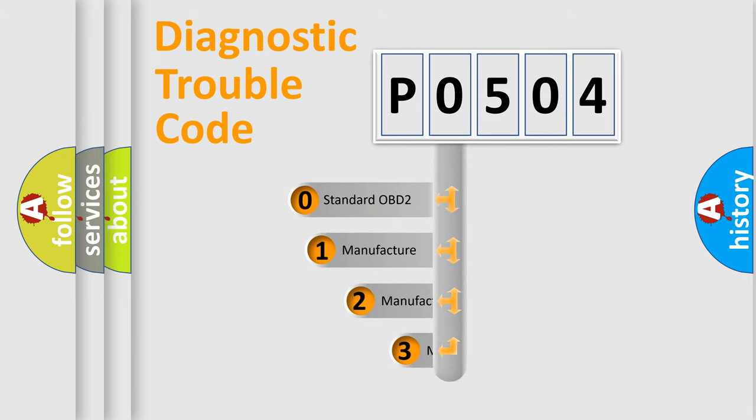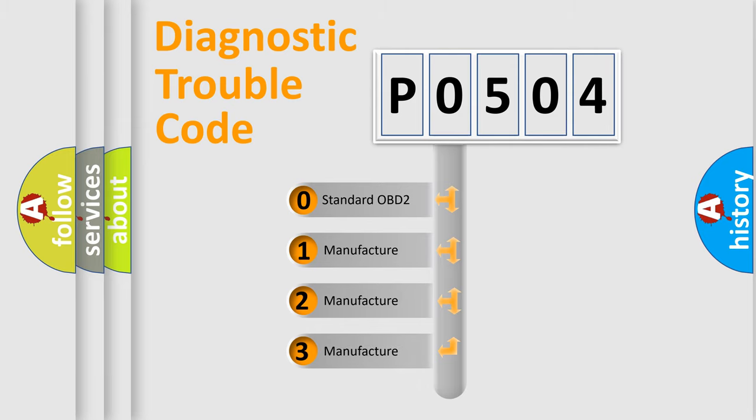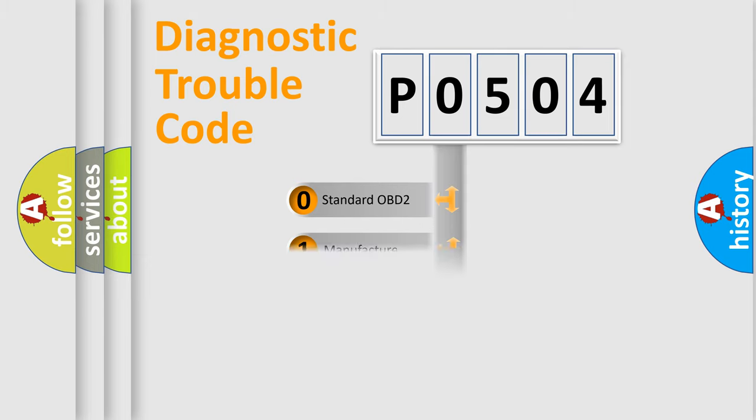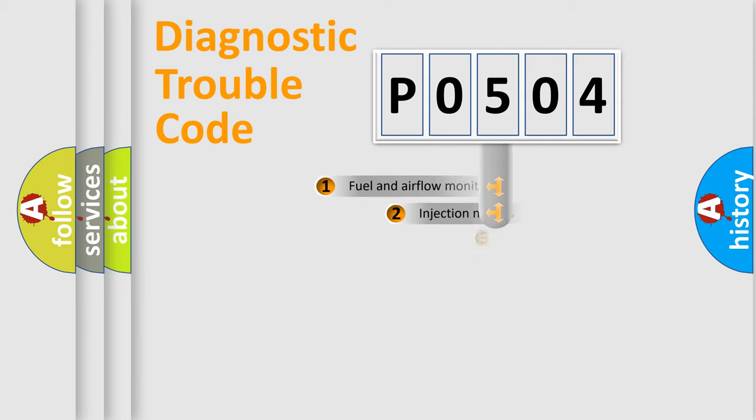If the second character is expressed as zero, it is a standardized error. In the case of numbers 1, 2, 3, it is a more specific expression of the car-specific error.